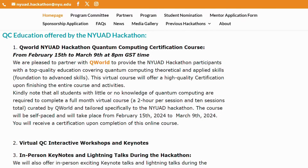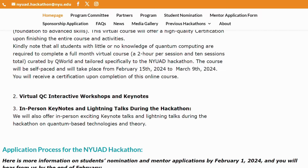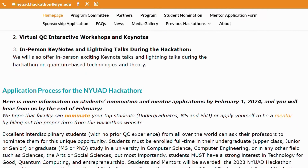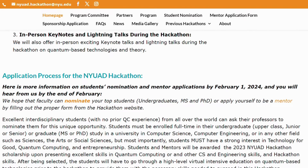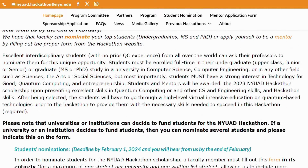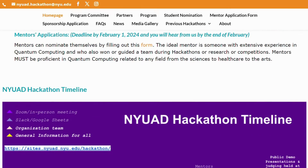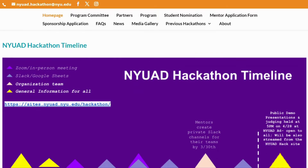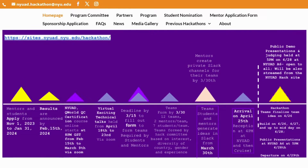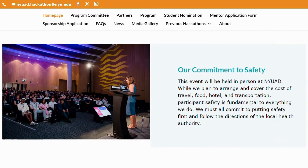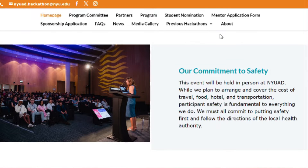Partners include ETH Zurich in quantum information, MIT IQ Hack, and many more. They have partnered with Q World to provide NYU AD hackathon participants with top quality education covering quantum computing theoretical and applied skills. This virtual course will offer a high quality certification upon finishing the entire course and activities.